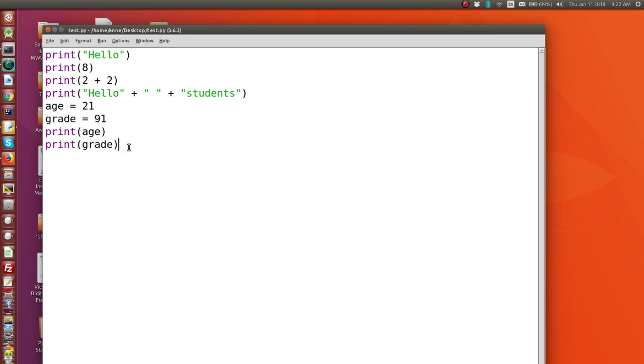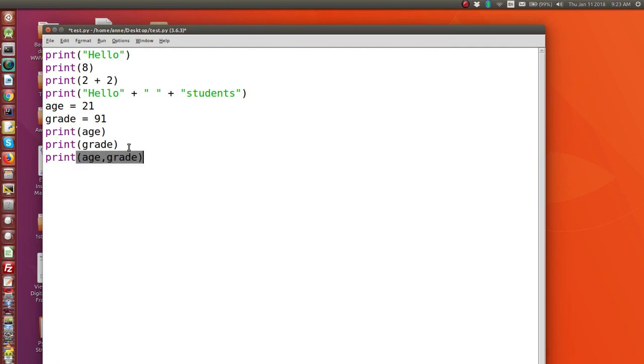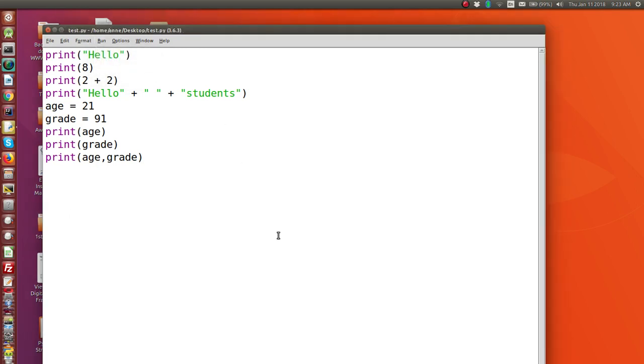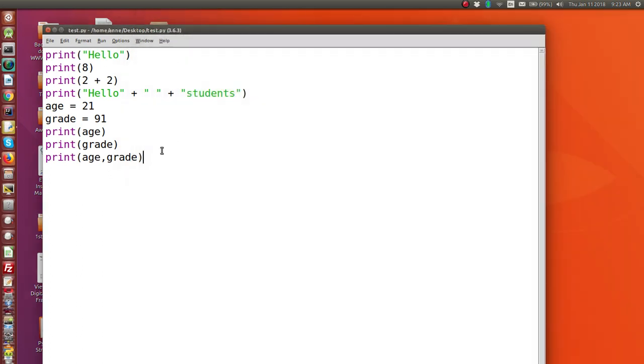Now, if you want to, you can print out the age and the grade on the same line. And we can do that like this. We can say print age, grade. And this will allow us to print age and grade just in one print statement. Let's have a look at that. And there it is. And it will give you a space between the two values.